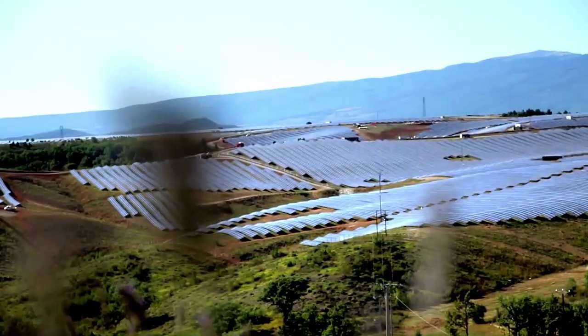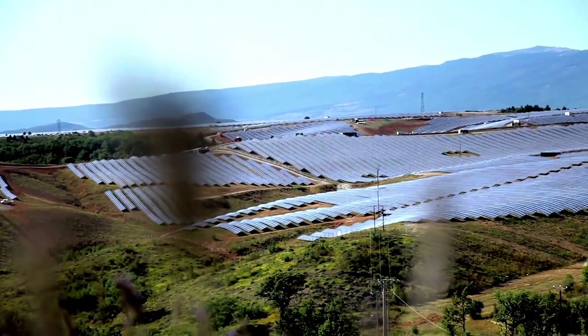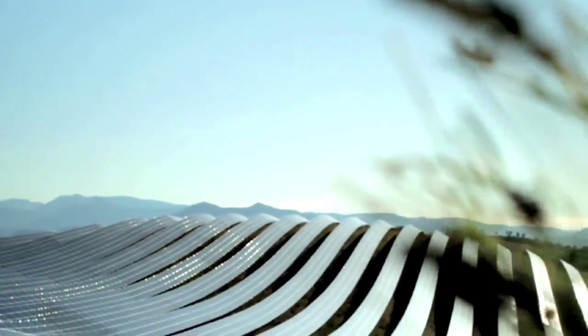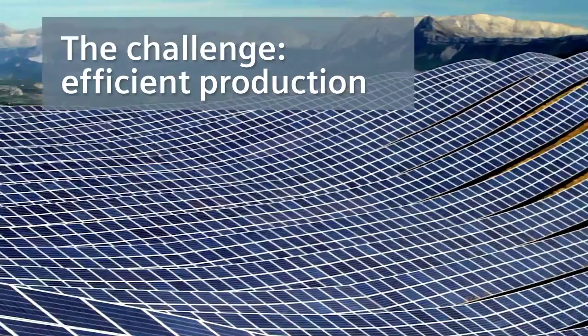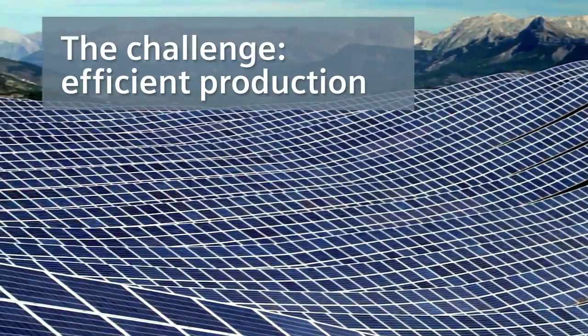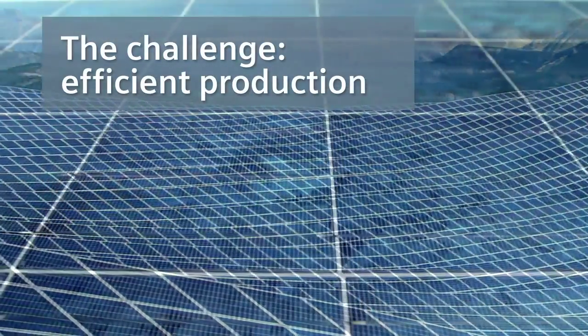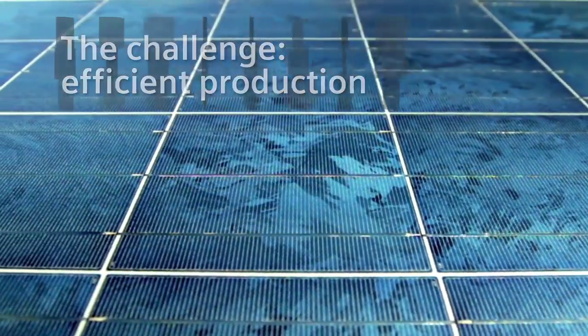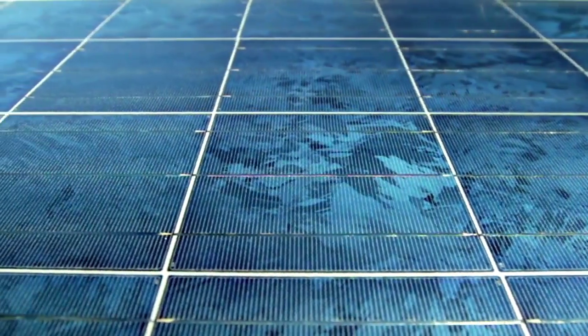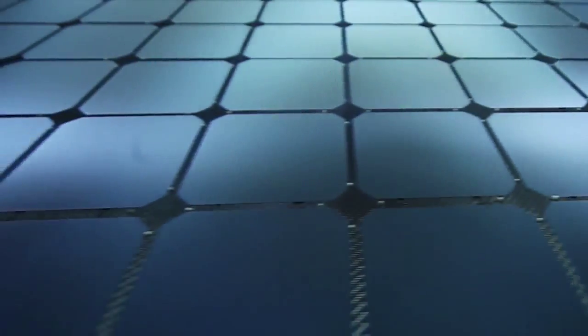The production of photovoltaic components is facing great challenges today. Further improvements of product quality, cost-efficient production, and optimally designed production plants are required.